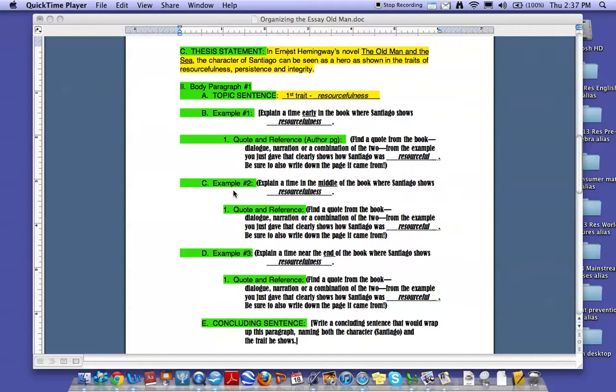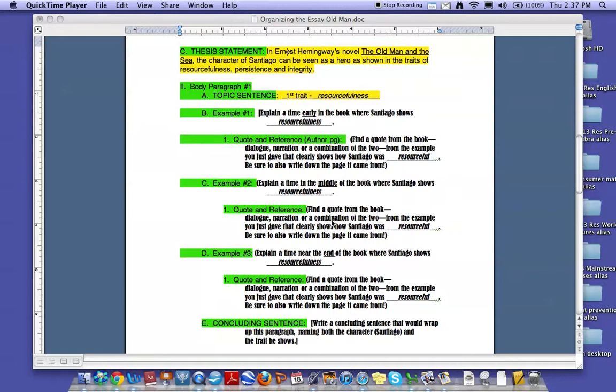Your second example comes from a time in the middle of the book where Santiago shows his resourcefulness. Again, once you've come up with the idea, go to your book, find a specific quote. It can be dialogue, narration, or a combination that shows how Santiago was resourceful. Write down the page number and remember to write the quote word for word.